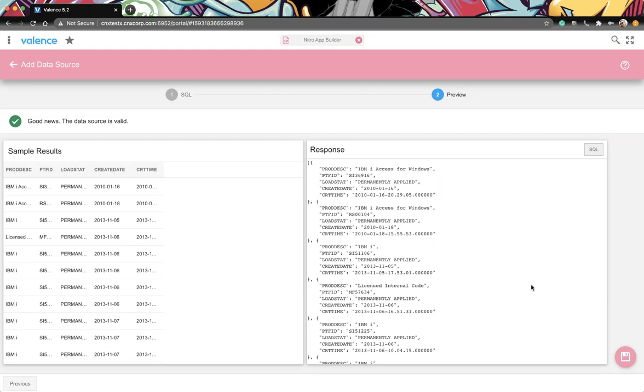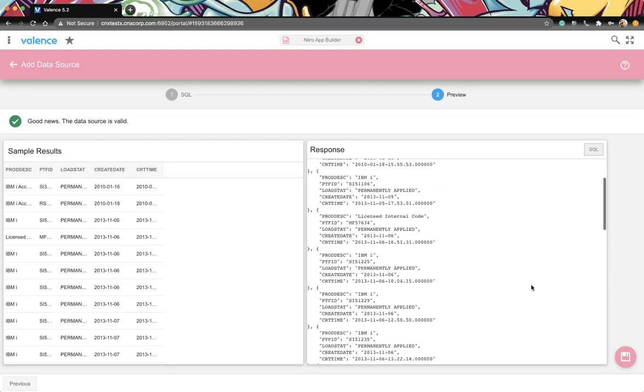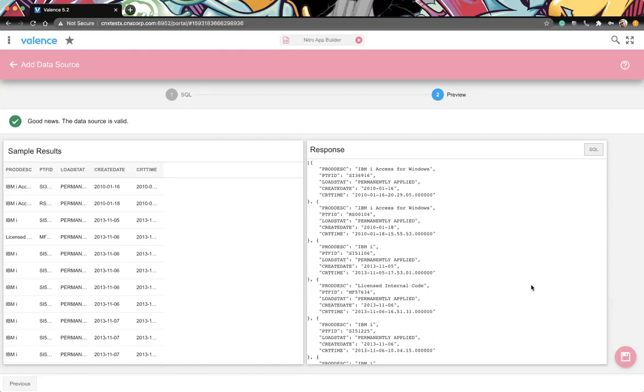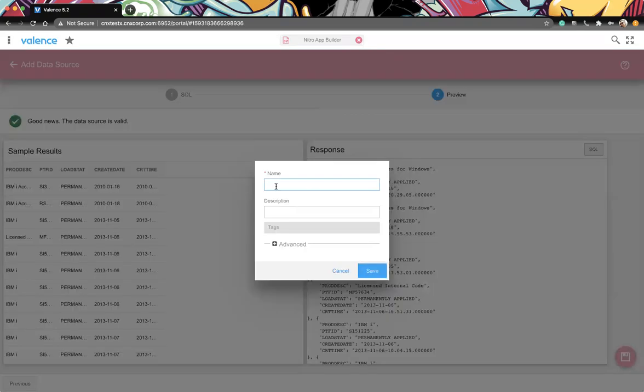Because a timeline, you can have a start and end date and or time. This first one getting PTFs off the system is a good one because anybody should be able to do that. So we're simply just pulling in the description, the PTF ID, the status, the date, and then the time. And let's make sure this is the library and file where we're pulling it from, and we're making sure that it has a create time on there.